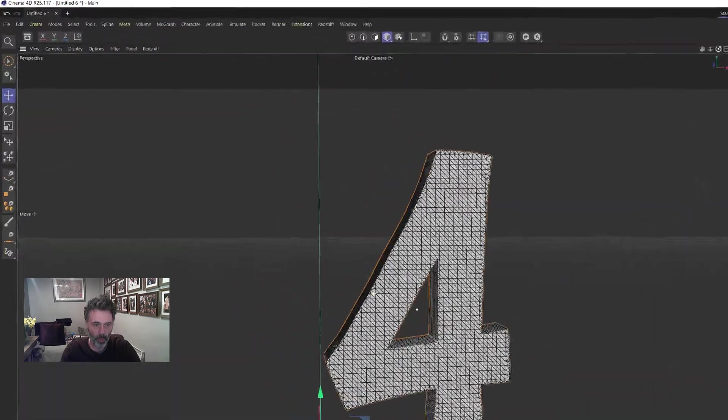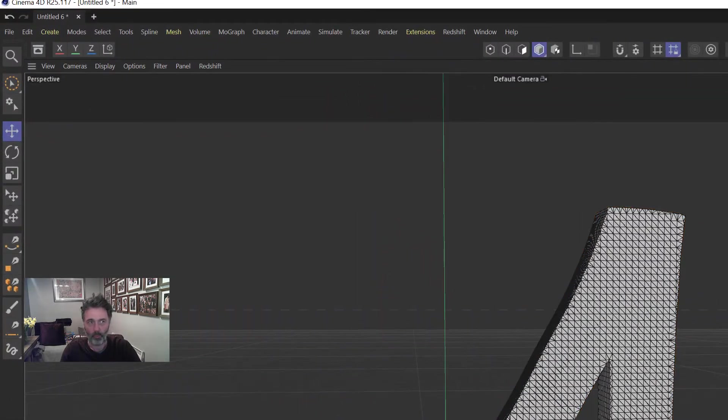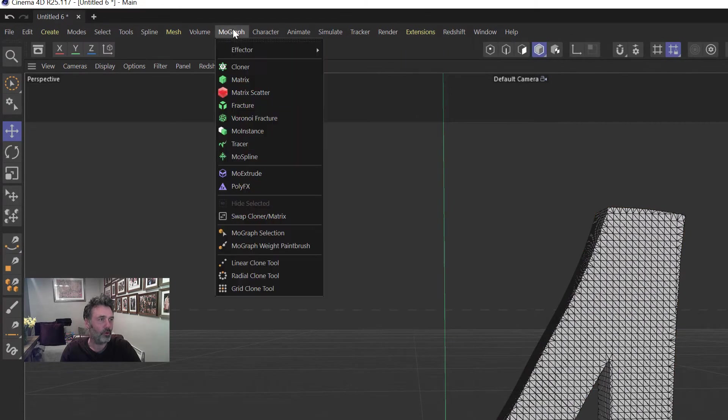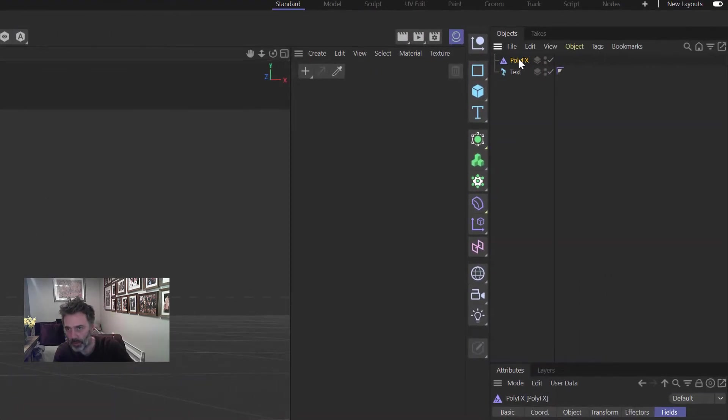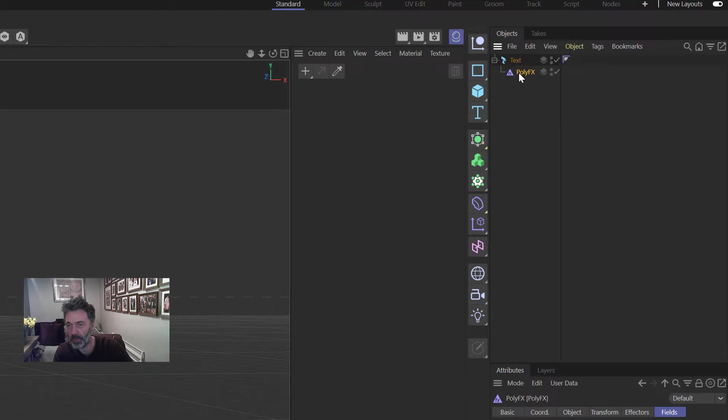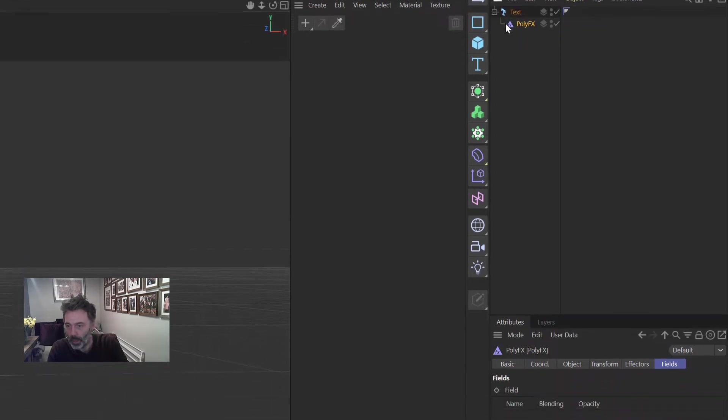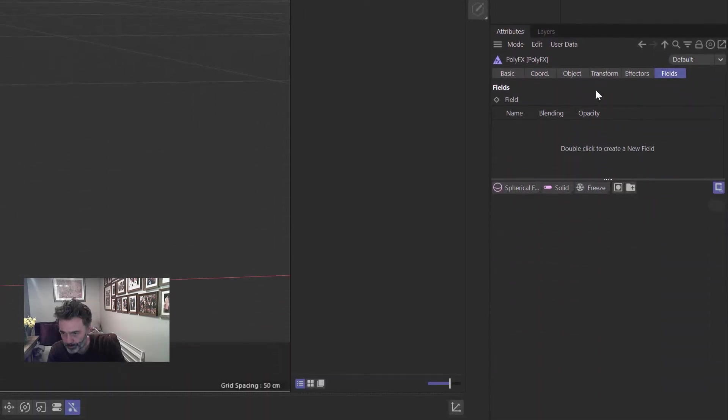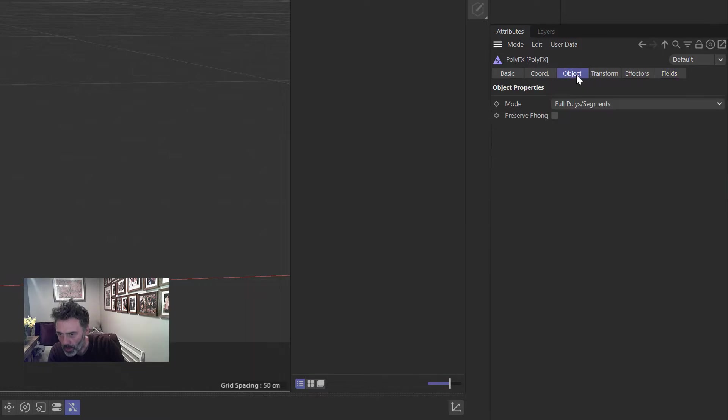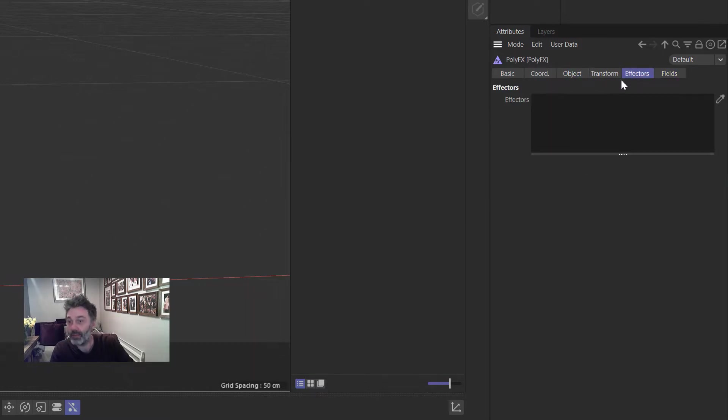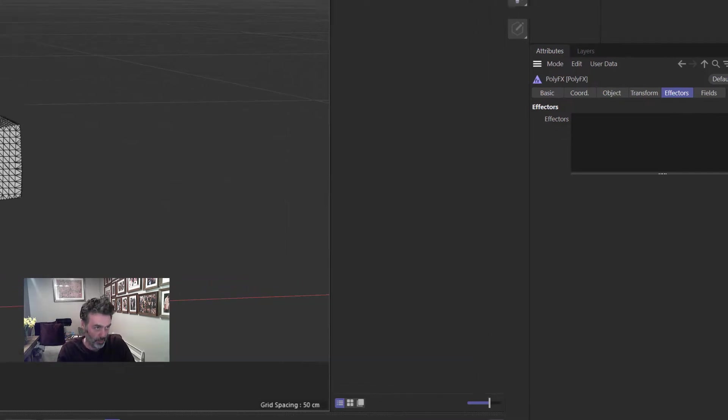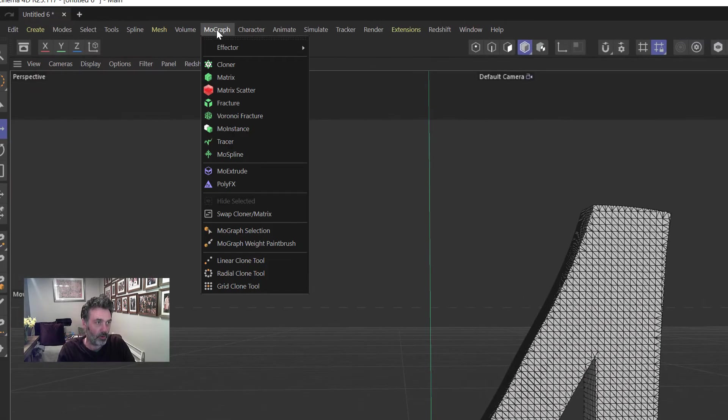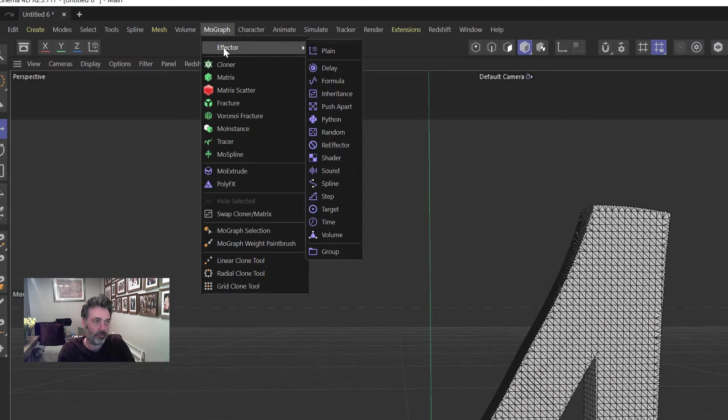When we get that we go to MoGraph, PolyFX, and then we drag that underneath text making it a child. Once we've got that we need to put some effectors in here because PolyFX doesn't work unless it's got an effector for it to work with.